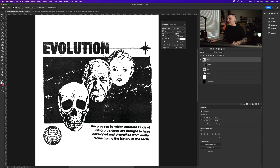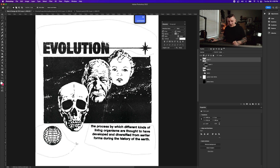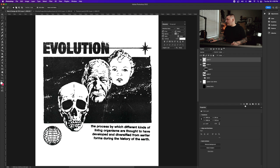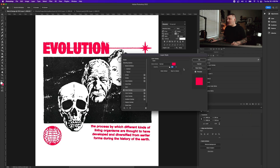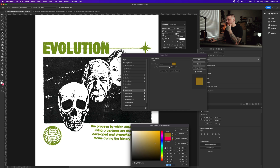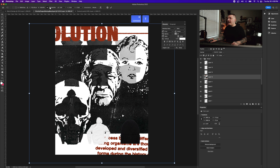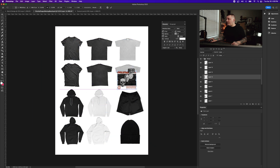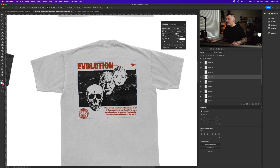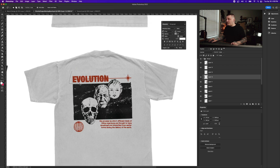I'll go to Select > Color Range again, delete the white, and now I have the texture and everything on one layer. Using the Lasso tool, I'll select around the part of the design I want to recolor, hold Shift to add the globe to the selection, press Command+X to cut, Shift+Command+V to paste in place, and then change the color to something like a burnt color.